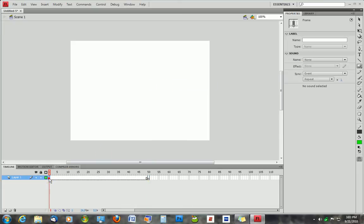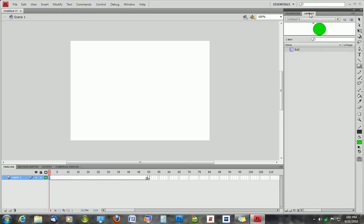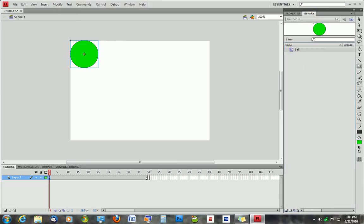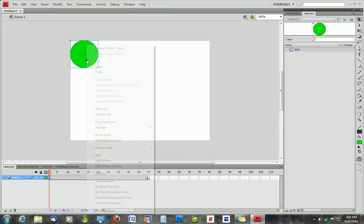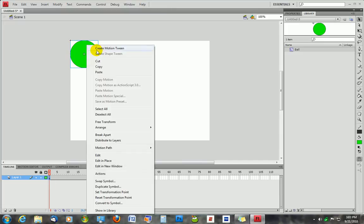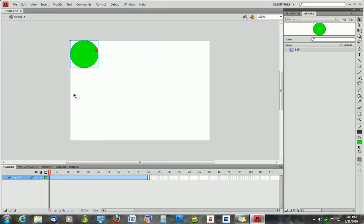We're going to come back over to frame one, and we're going to click on our library, and we're going to drag the ball into our stage. You're going to click on your selection tool as well, and we're going to right click on the ball here, and we're going to say create motion tween. Motion tween basically says that in between here and here, the ball can move.